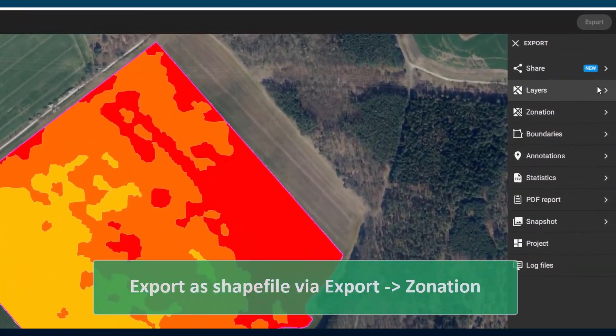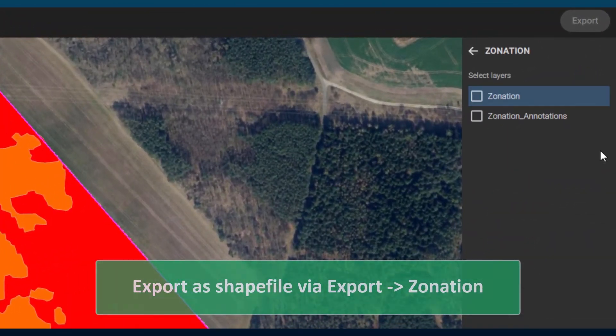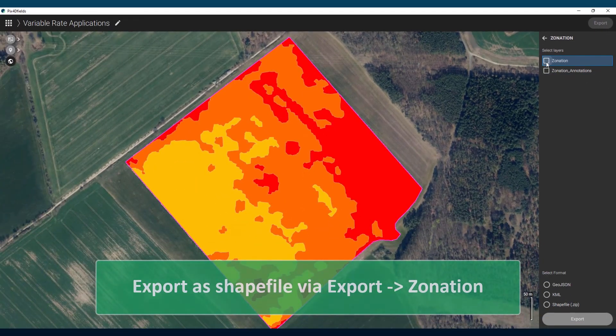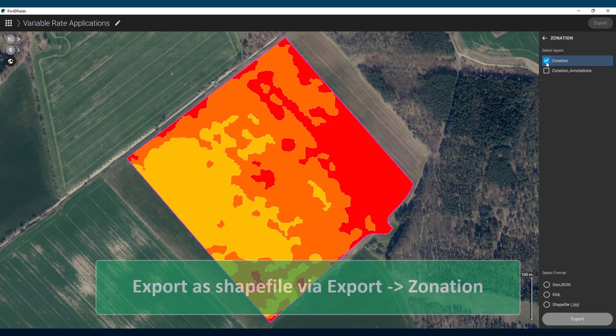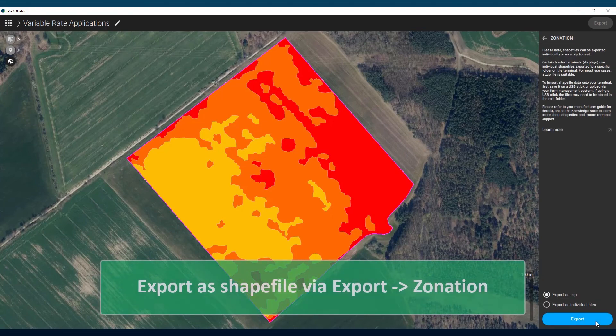Via the export menu under zonations, I can export the zonation as a prescription map shapefile compatible with most rate controllers.